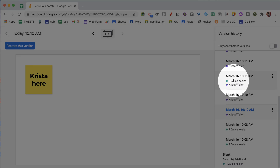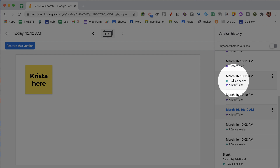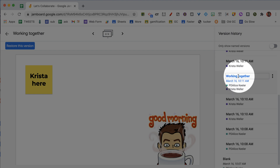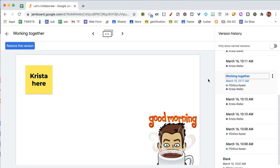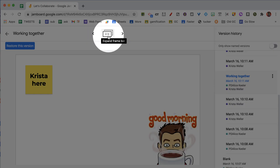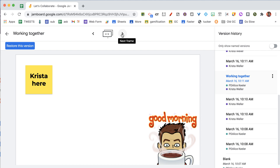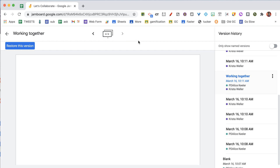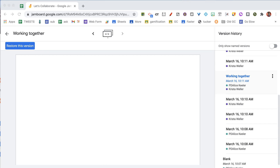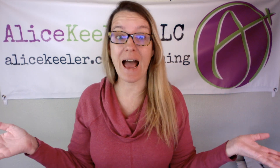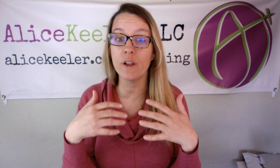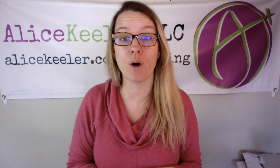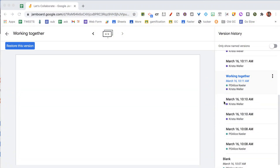At 10:11 both Krista and I were working on it at the same time. When I click on this I'm going to call this 'working together' — you can name the versions. When I go to this version I can see that there are four frames: the first, second, third, and fourth frame. During this version, who wrote what? Who added that fourth frame? Who put the Bitmoji on there? I don't know. Unless I know it wasn't me, it must have been my collaborator. If I had multiple people I really wouldn't have a way of knowing. So just be aware that you are not able to see who did what other than using detective work.